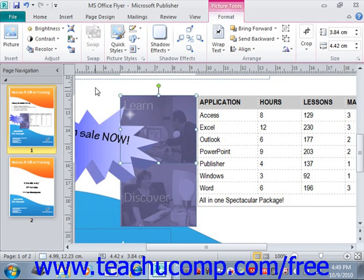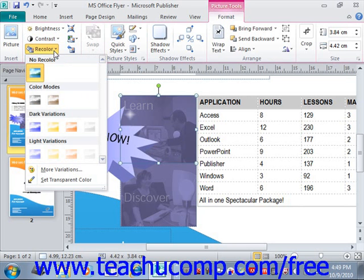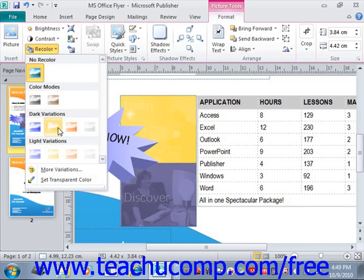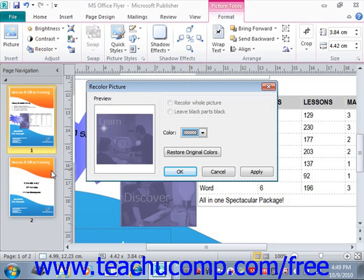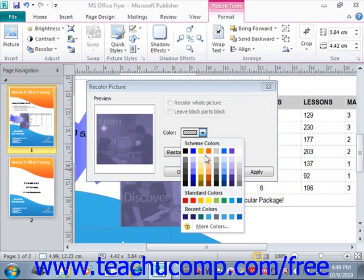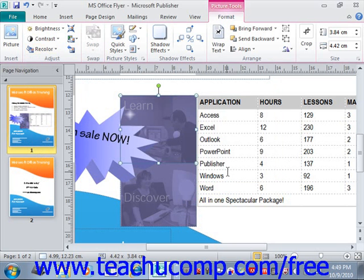You can also use the Recolor dropdown button to select from one of the many preset coloring tints to apply to the image. You could also select more variations from the bottom of that dropdown to open up the Recolor Picture dialog box and then select a coloring choice from the palette of options that are available. Cancel for now.